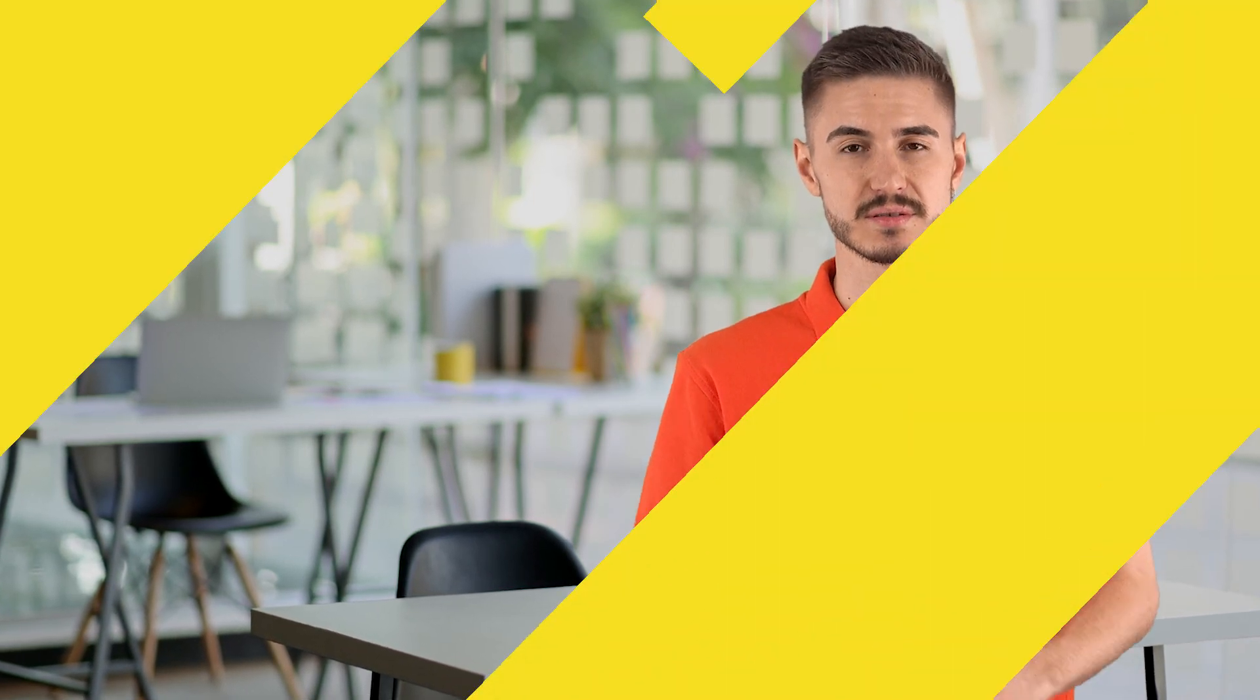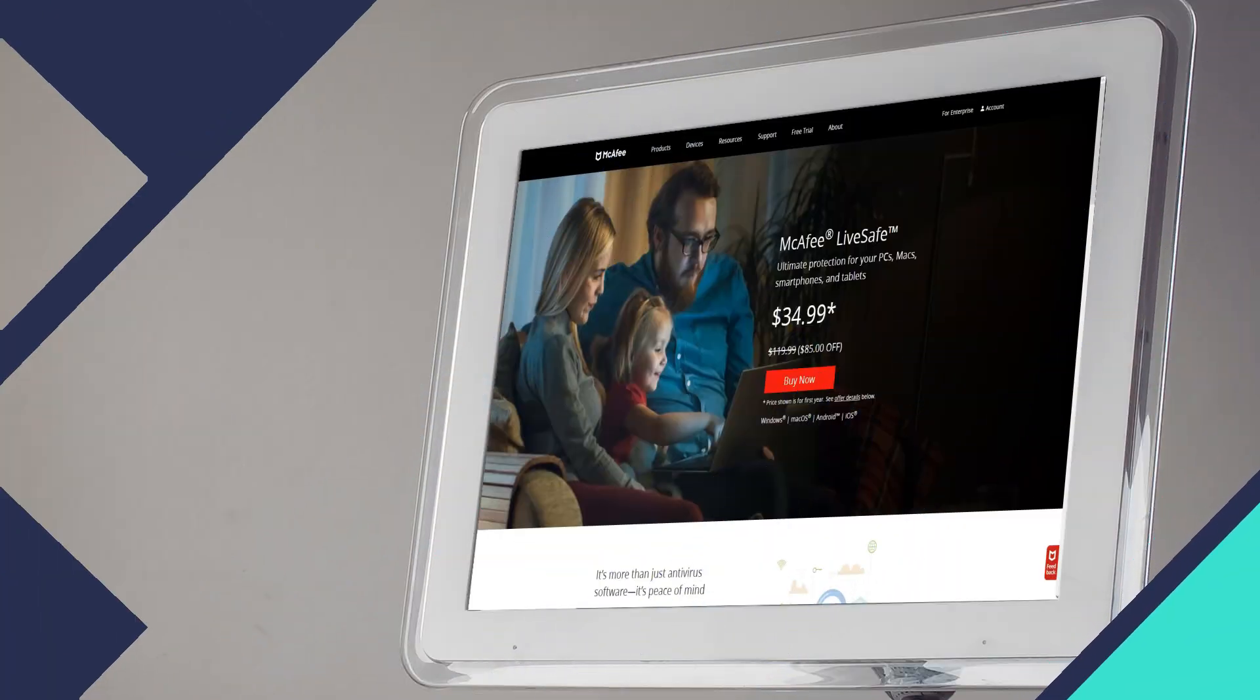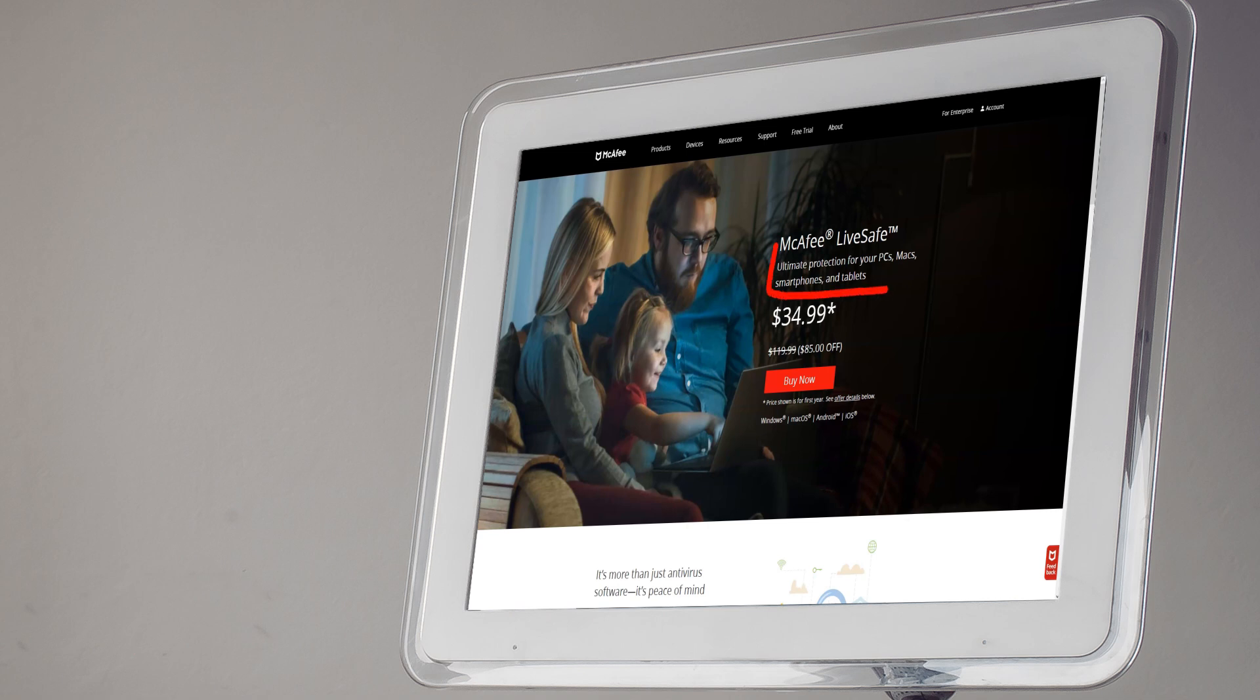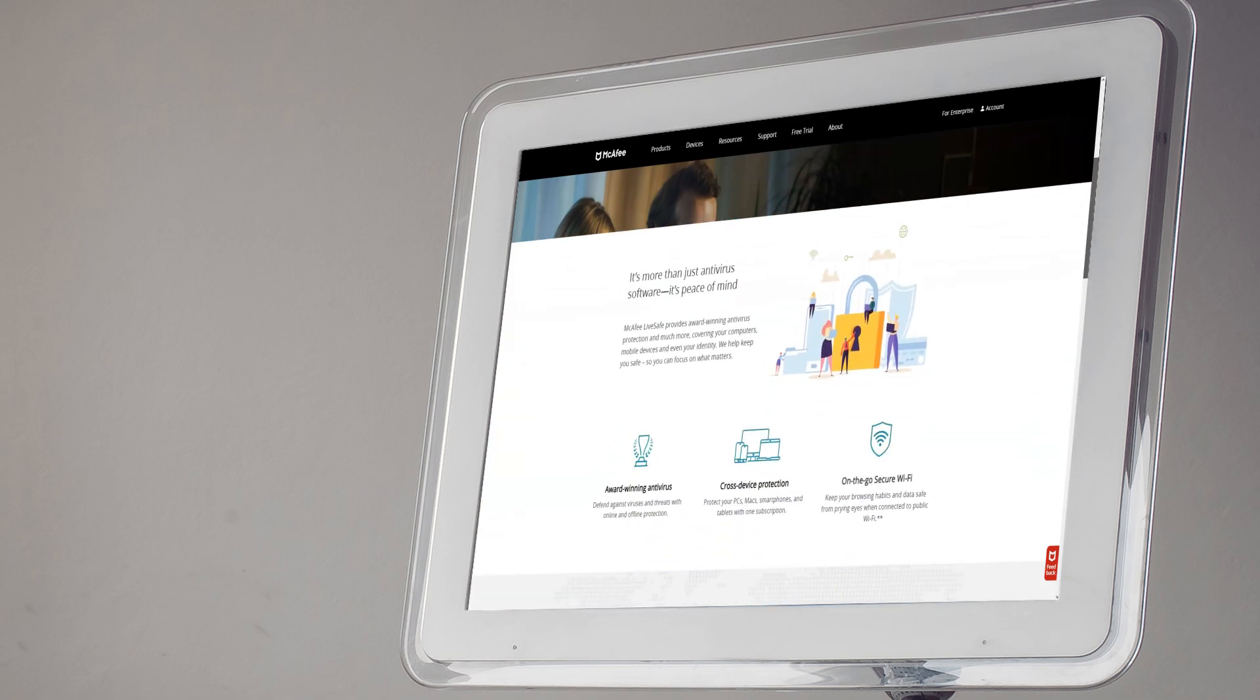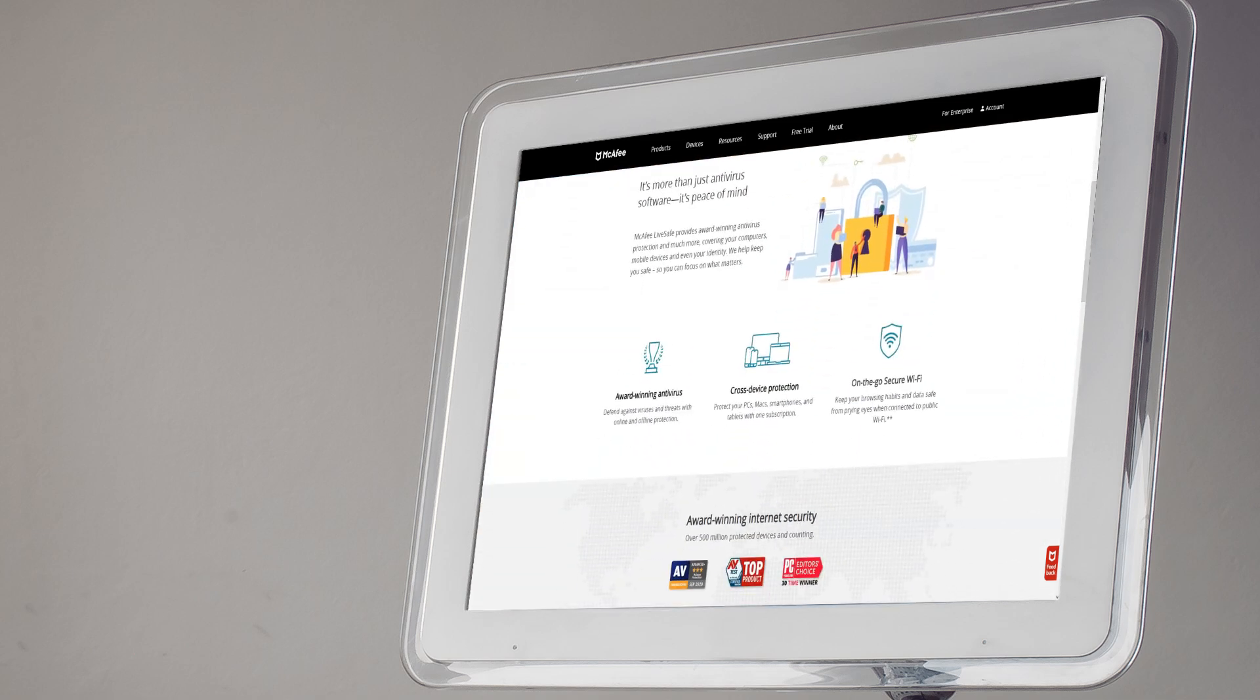McAfee Total Protection and Premium McAfee Lifesave share more features in common, including identity theft protection essentials and family parental controls if you pay for the most expensive options. Total Protection is sold through retail channels as well as through the McAfee website while Lifesave is preloaded on new computers but can also be purchased directly from the McAfee website.